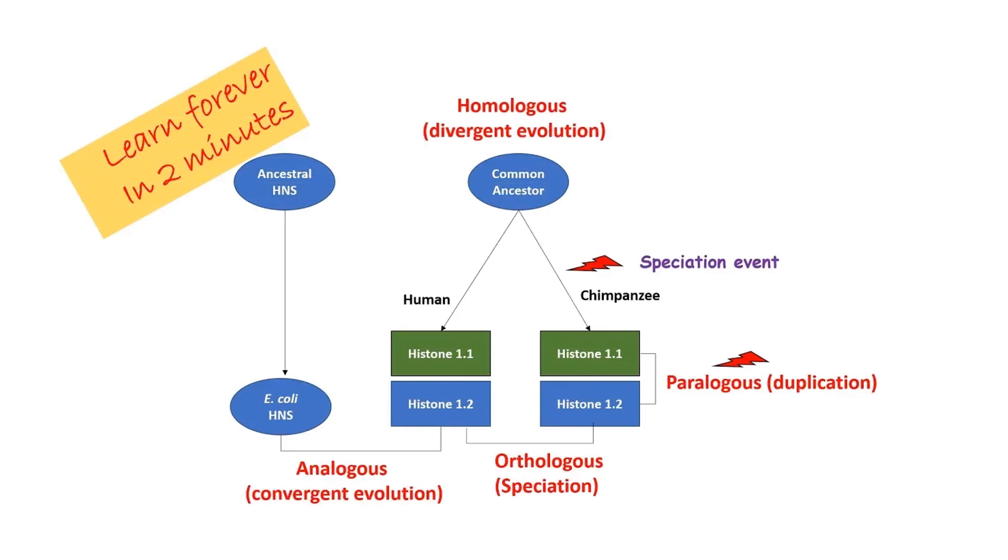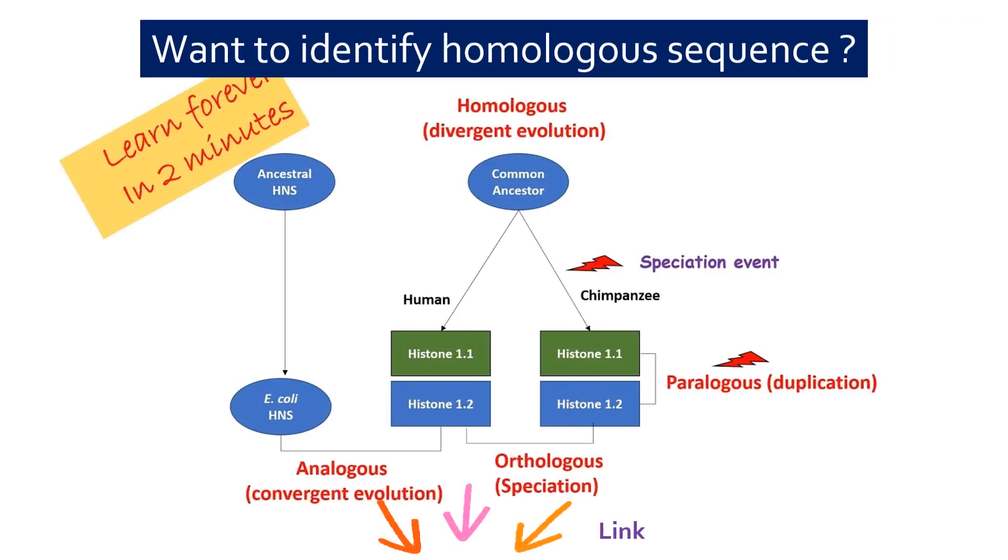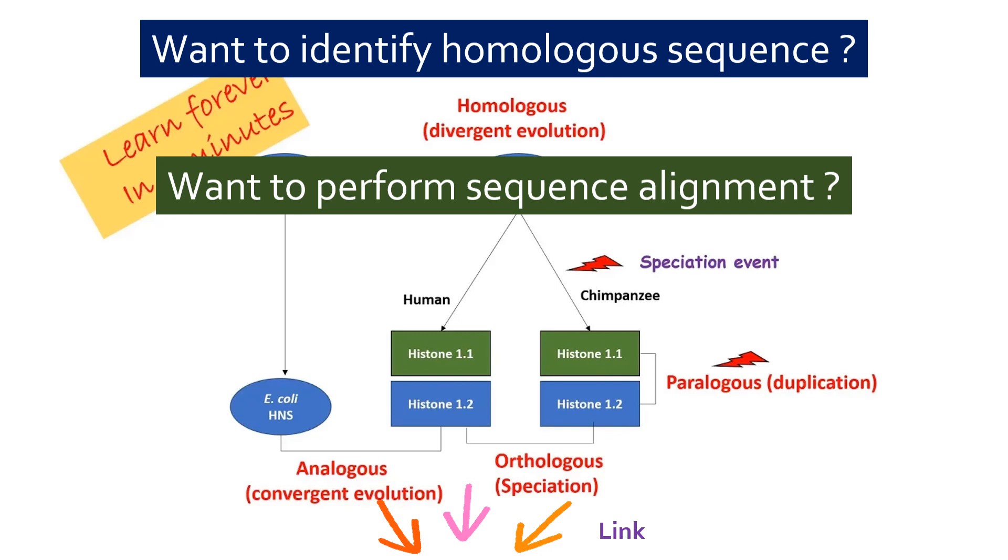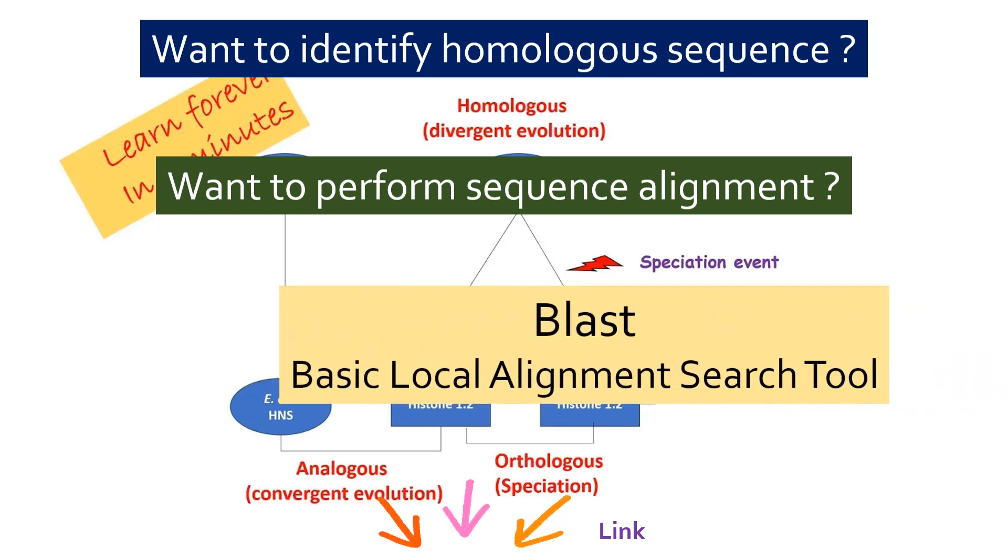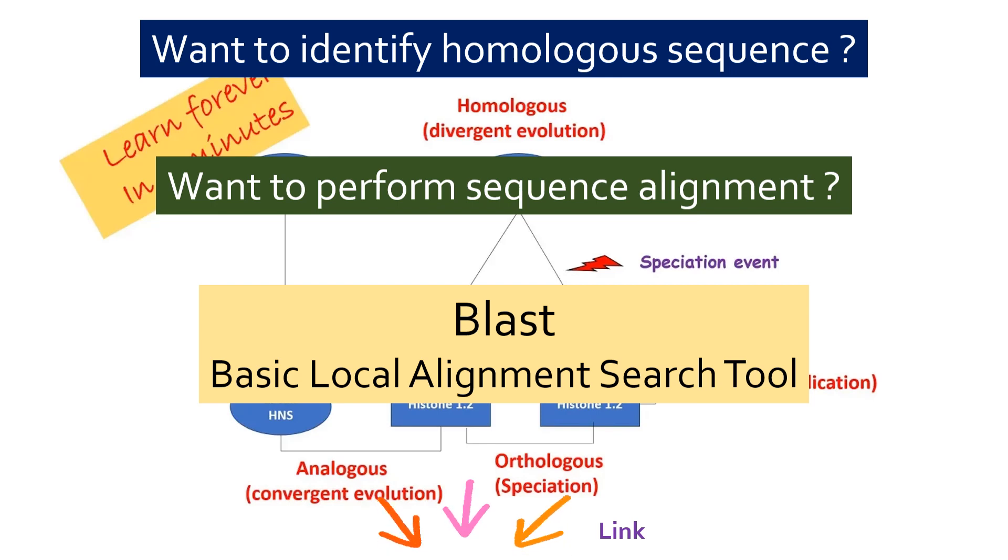If you want to look for a homologous sequence or perform sequence alignment of DNA or proteins, you must have heard about BLAST, which stands for Basic Local Alignment Search Tool. There are several ways of performing BLAST.